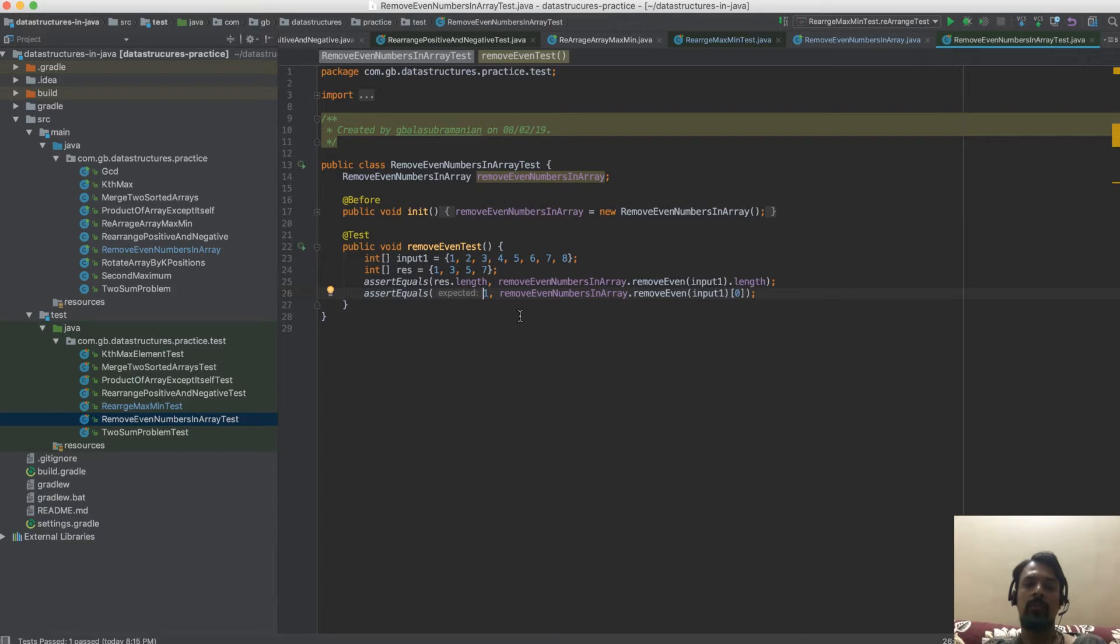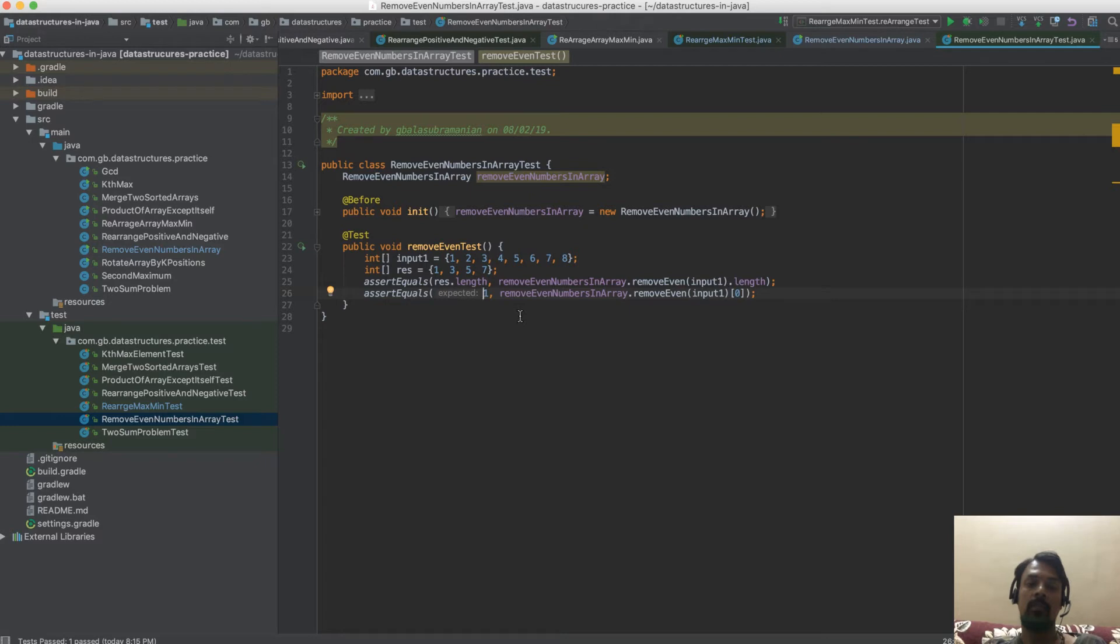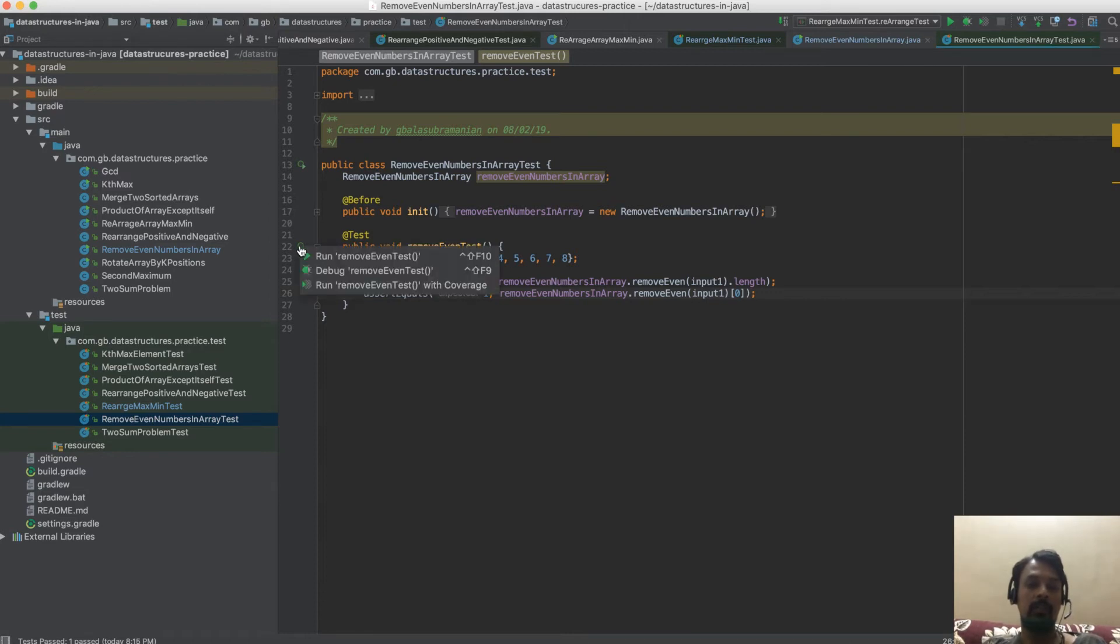In the interview, the interviewer might not be expecting you to come up and write all the test cases on your own, but if you write a few test cases to demonstrate that you can write test cases efficiently, that would be more than enough. So let me execute this test case.